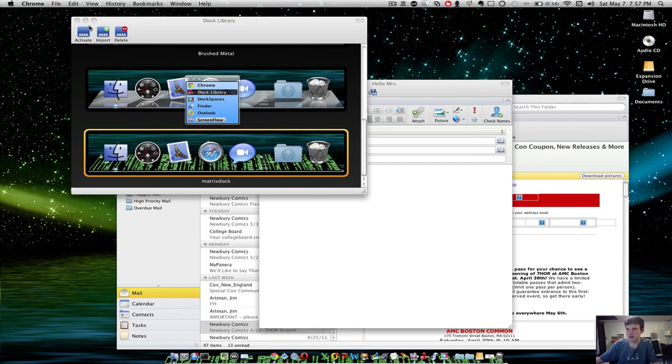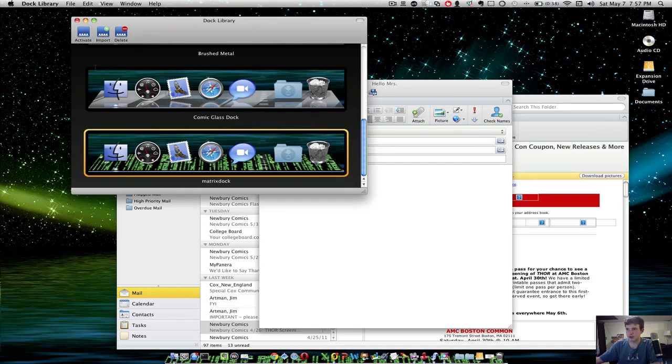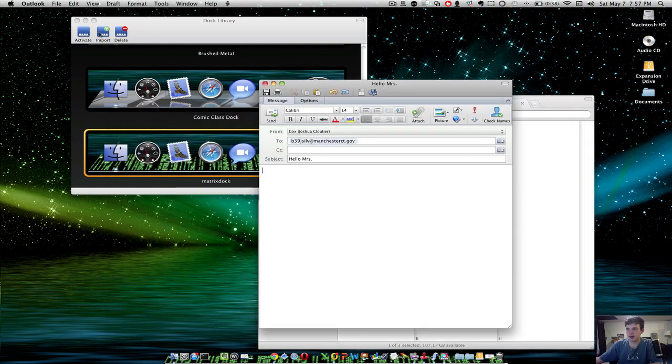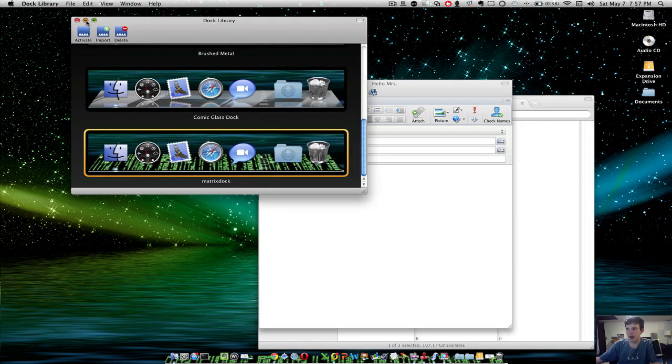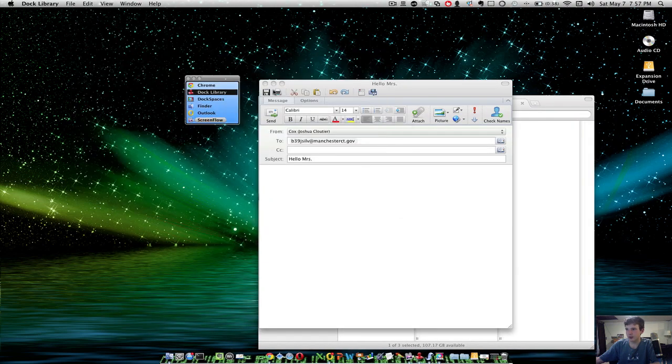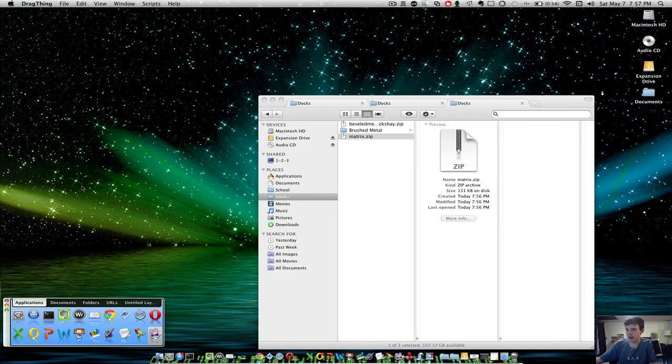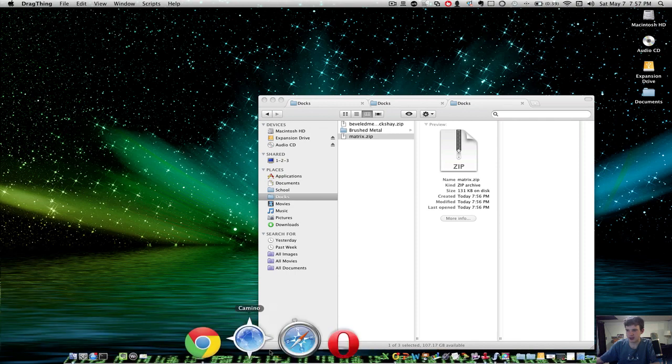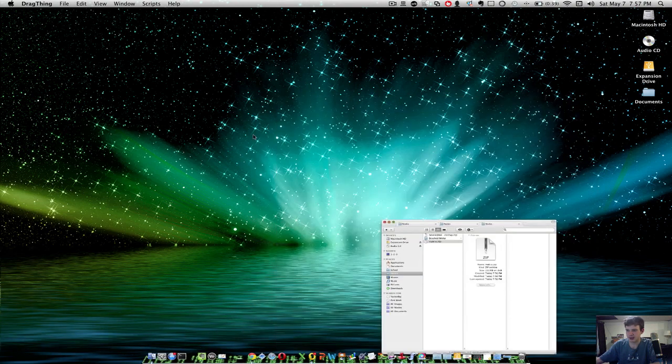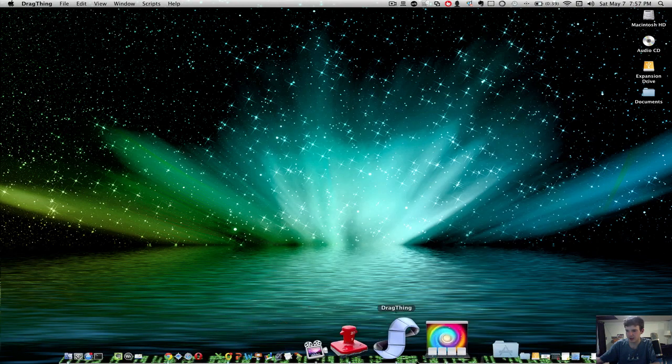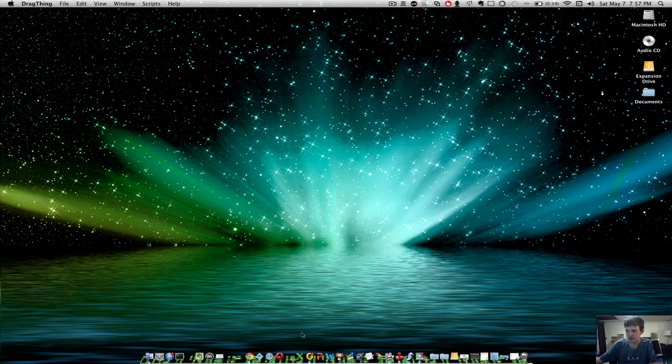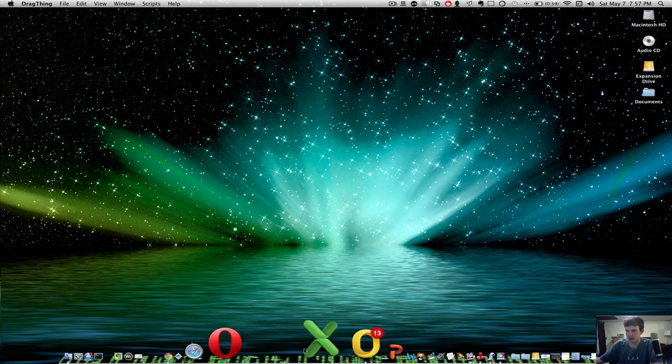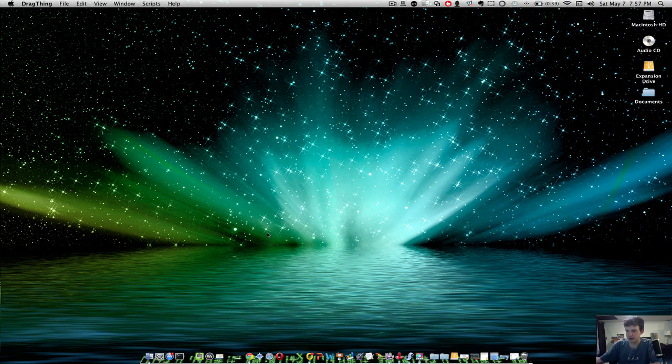Now, as you can see, I have the Matrix theme right there. And it is very cool. I will also be doing a video on what this program is in the next video. But as you can see, very cool. I've got a Matrix-y kind of look to it.